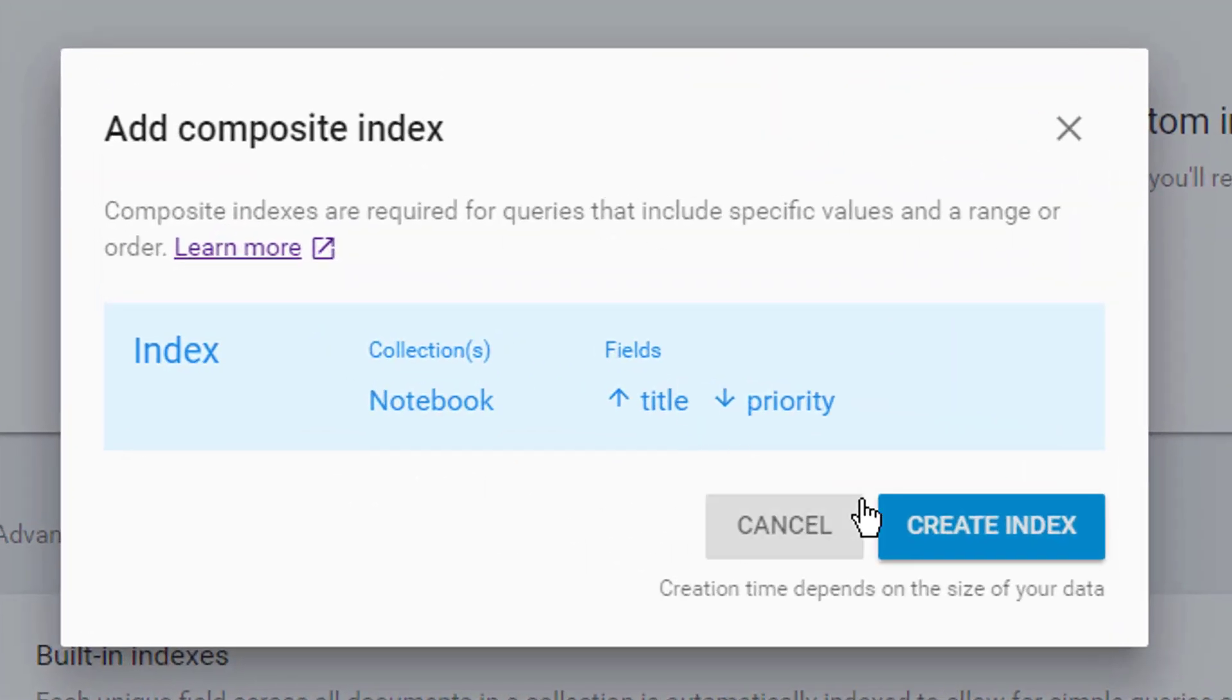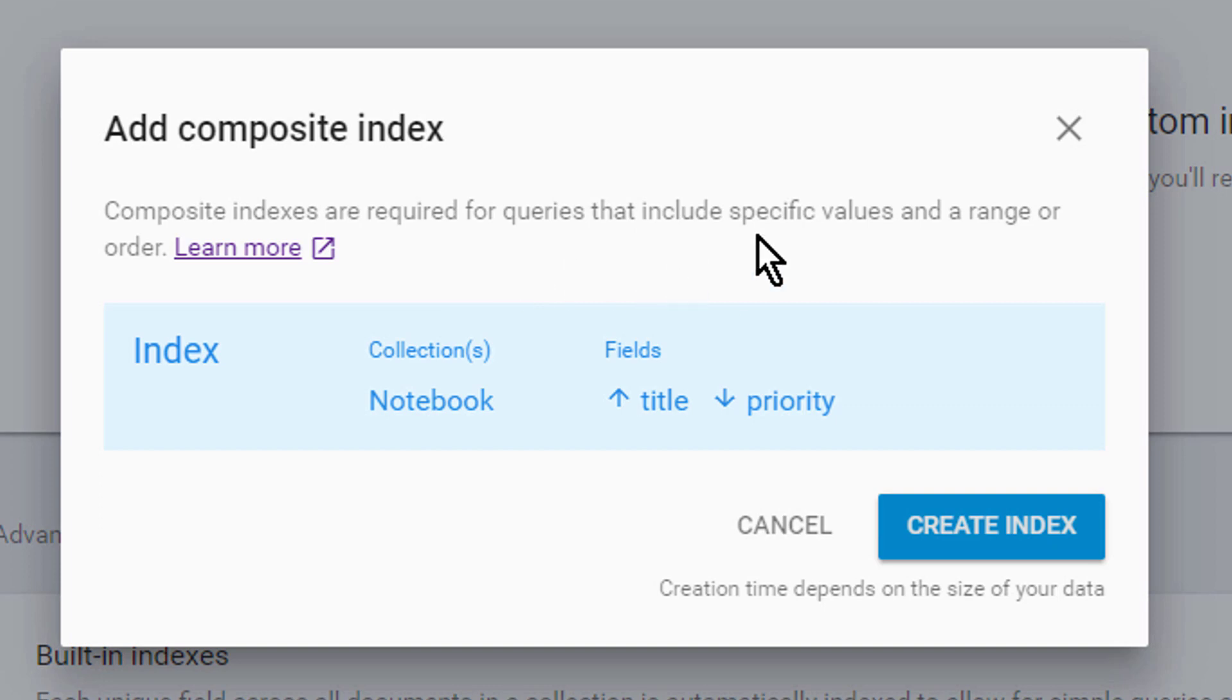Which brings us to the firebase console where we see this popup dialog here. Composite indexes are required for queries that include specific values and a range or order. And we can see title and priority with these errors here.